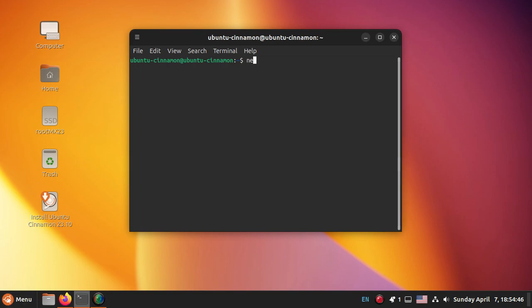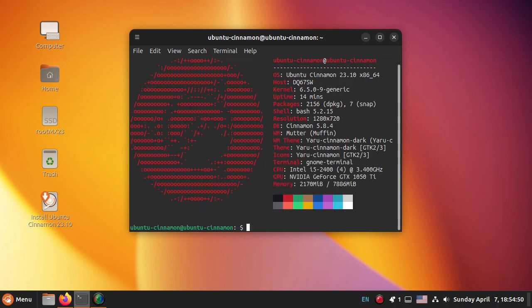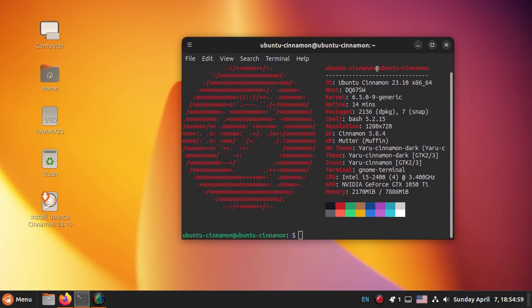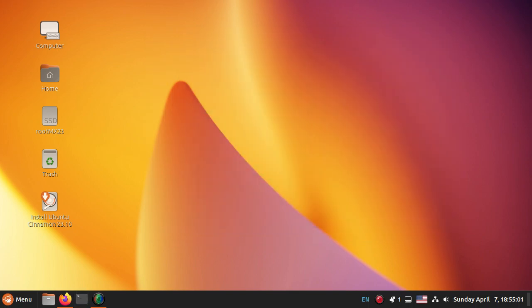Let's do a Neofetch. This is running on my MX Linux PC via a USB thumb drive. You can see 8GB RAM, GTX 1050, i5-2400. And she's super quick and super fast.